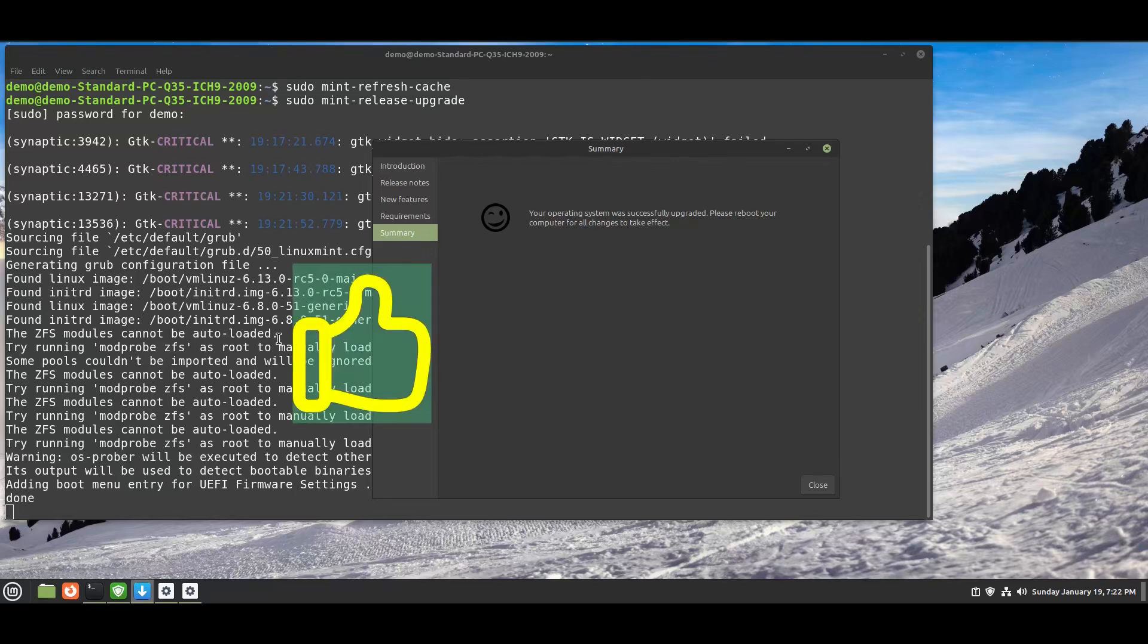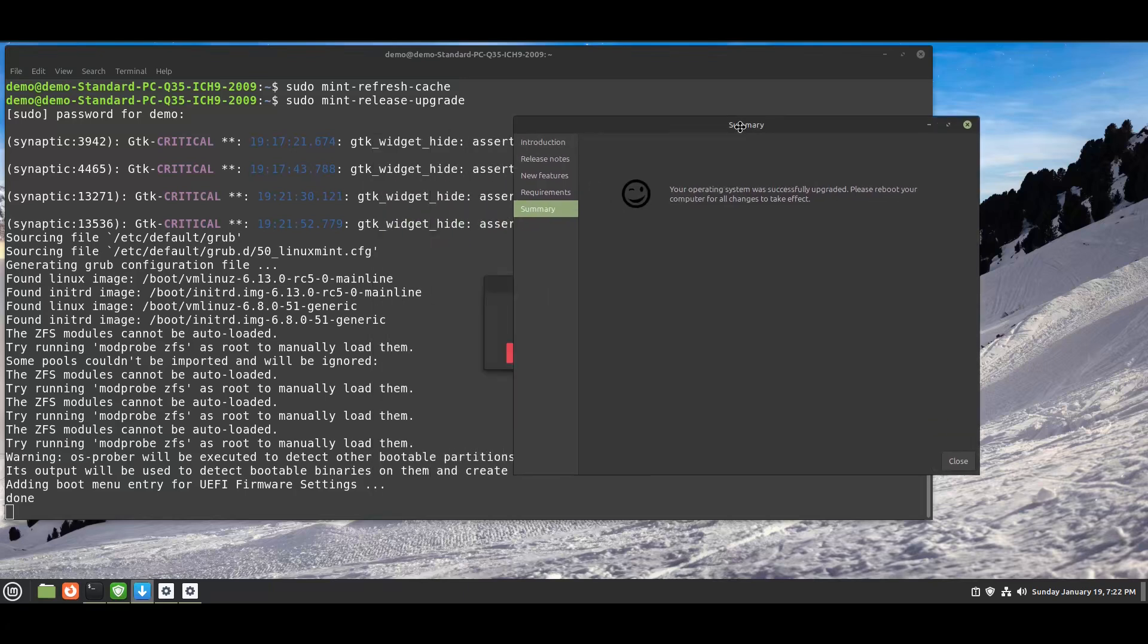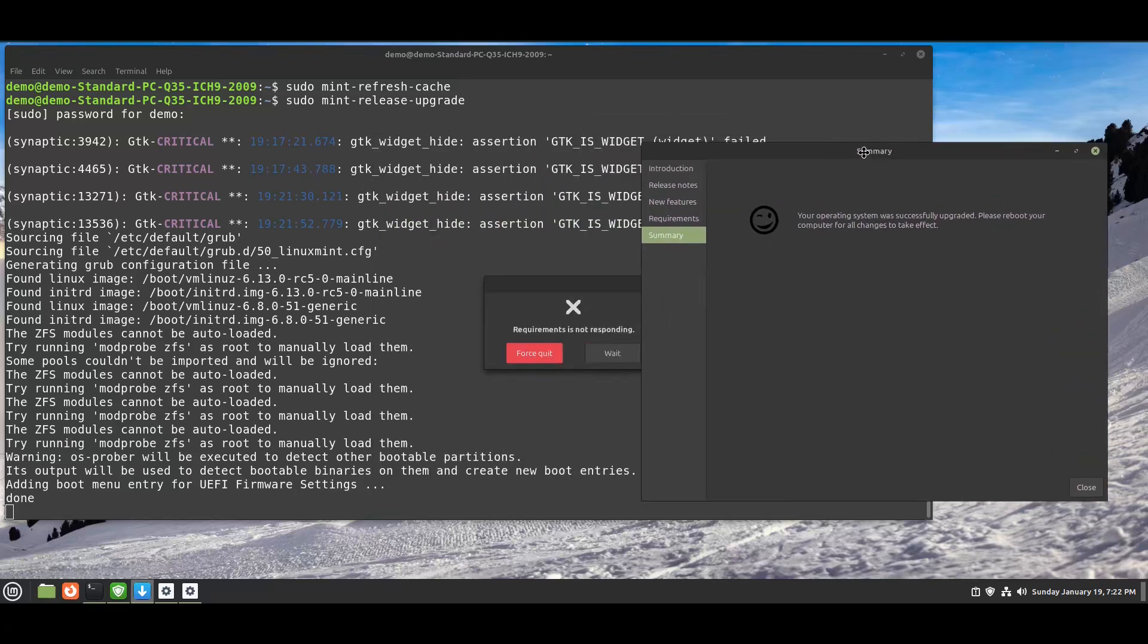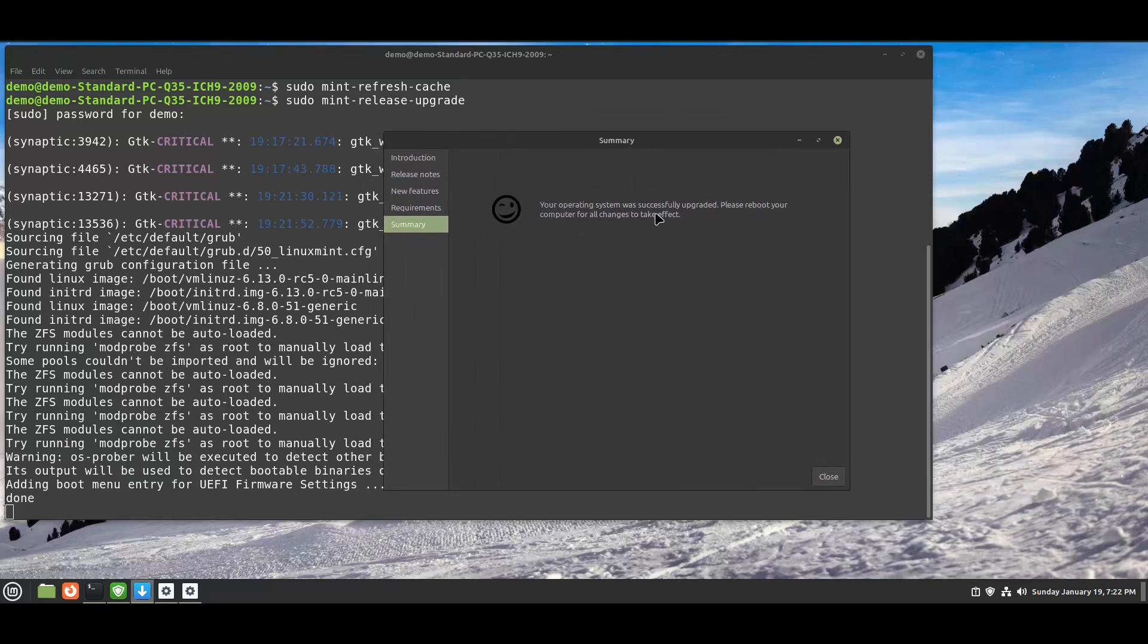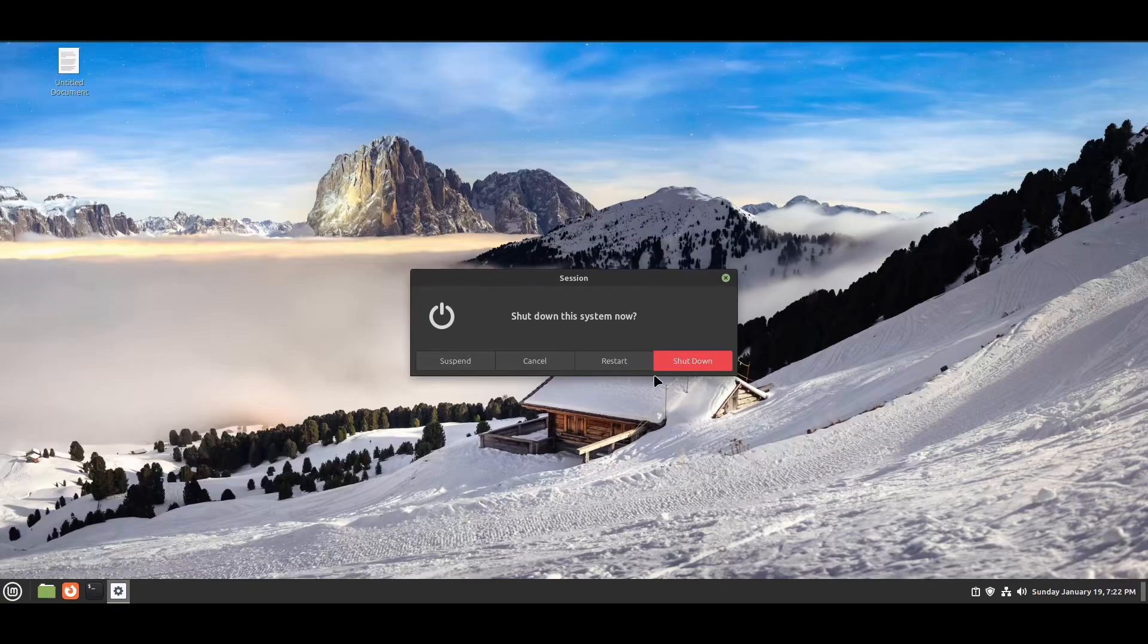The upgrade is successful. You can see the output in the terminal too. Now you need to reboot.